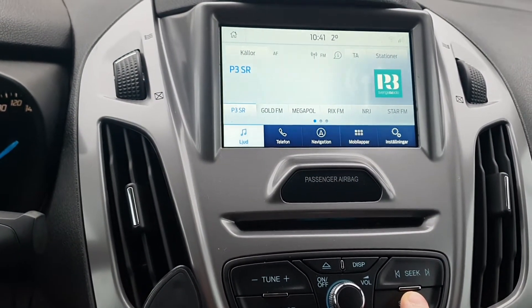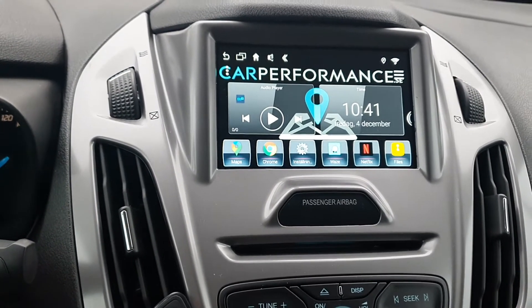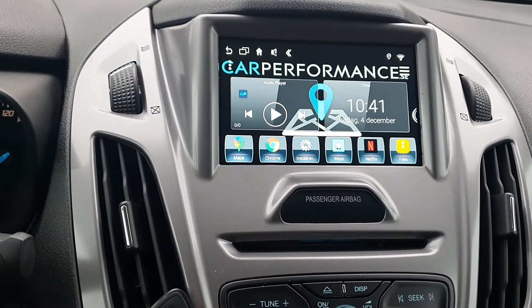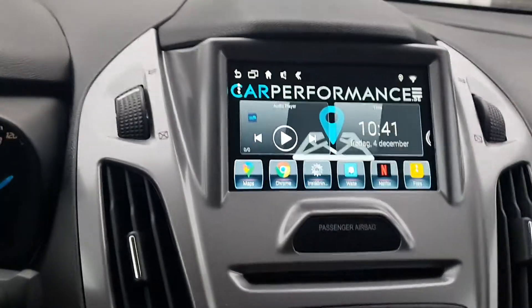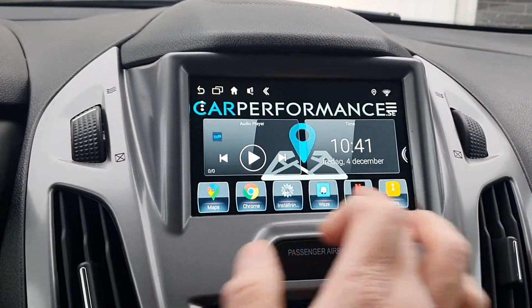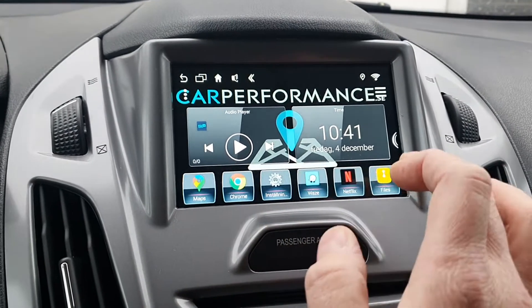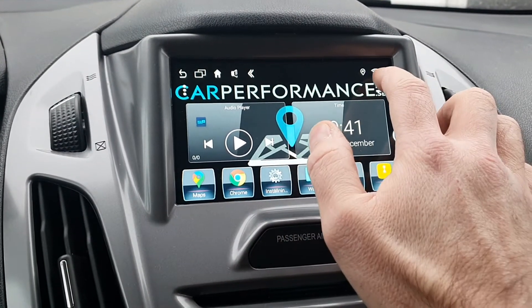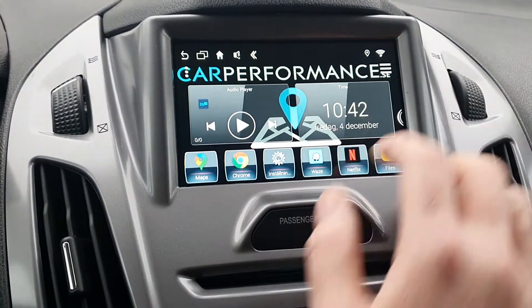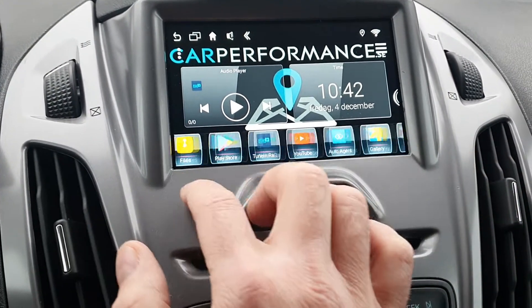So with the Android system here, to turn it on you just press the sound button for three seconds and now you're in our Android system. It's completely full plug-and-play. You can download any apps that you want. We have connected our phones via Wi-Fi and now we have downloaded some apps.